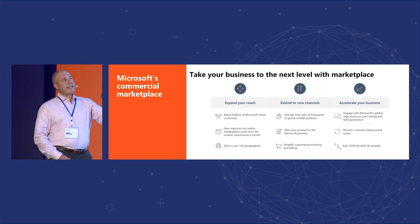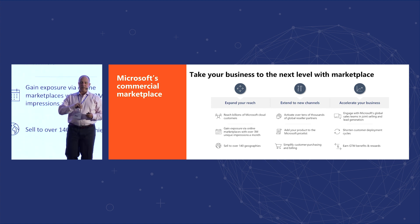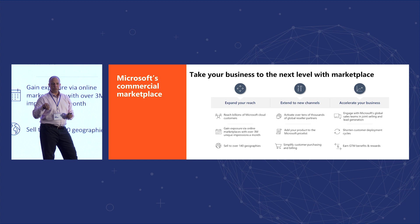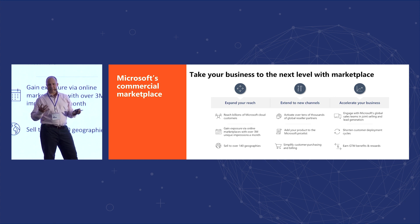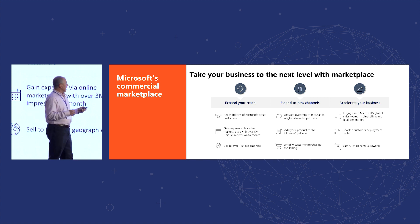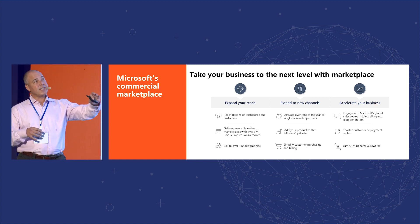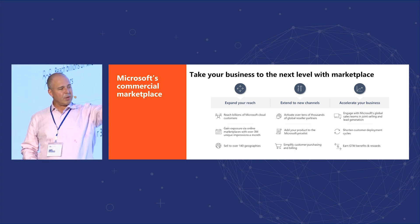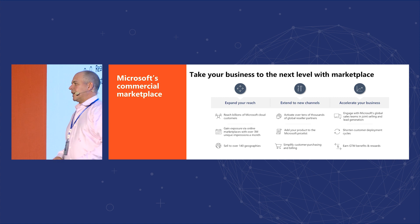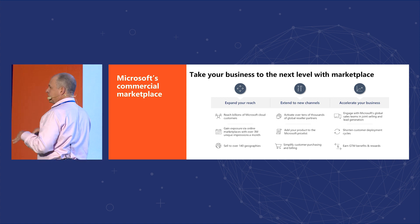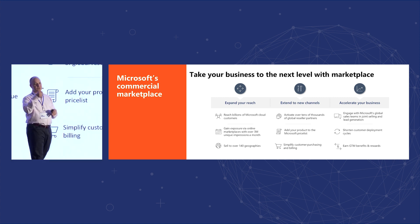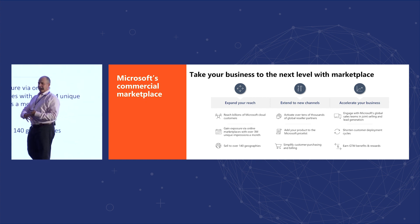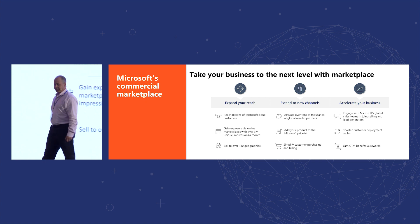Extend to new channels. By virtue of being on the marketplace, you can opt in and have your solution to be sold by our channel, which is like 60,000 plus channel members. Simplify the purchasing, and then accelerate your business. And this is probably the most important part. But what this bullet says is that our sellers are motivated financially to sell your solution. So you basically expand your sales force with ours.